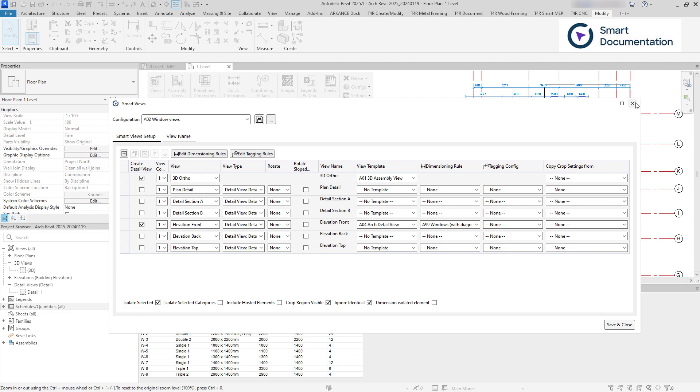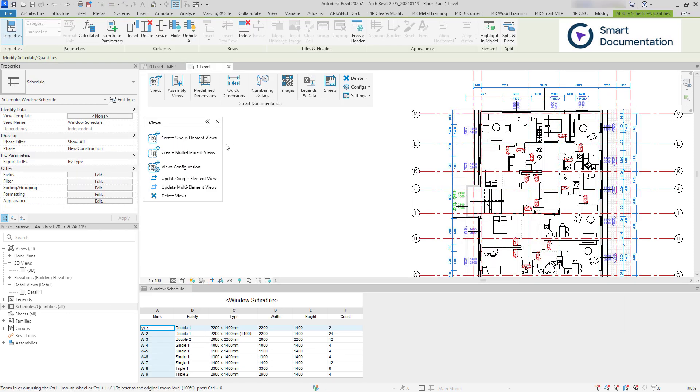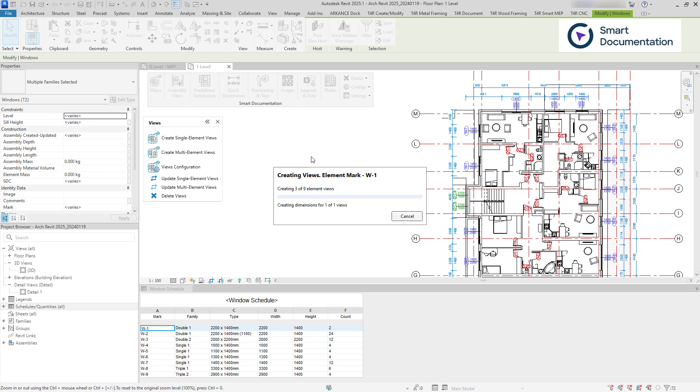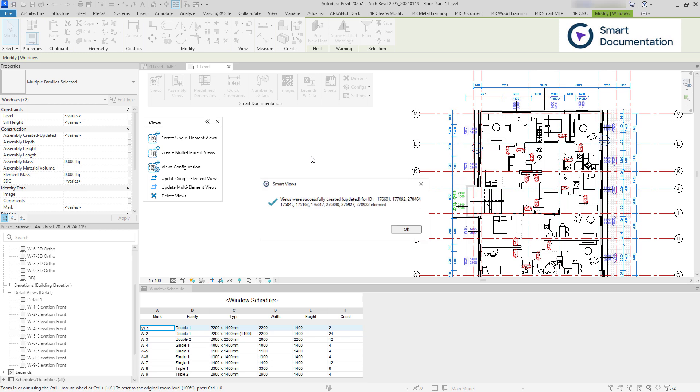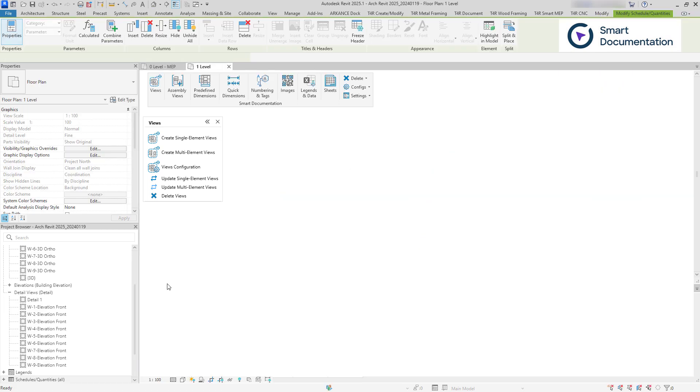While hiding many elements can slow down Revit, the new update optimizes the isolate selected elements function, offering up to 10 times faster loading time.